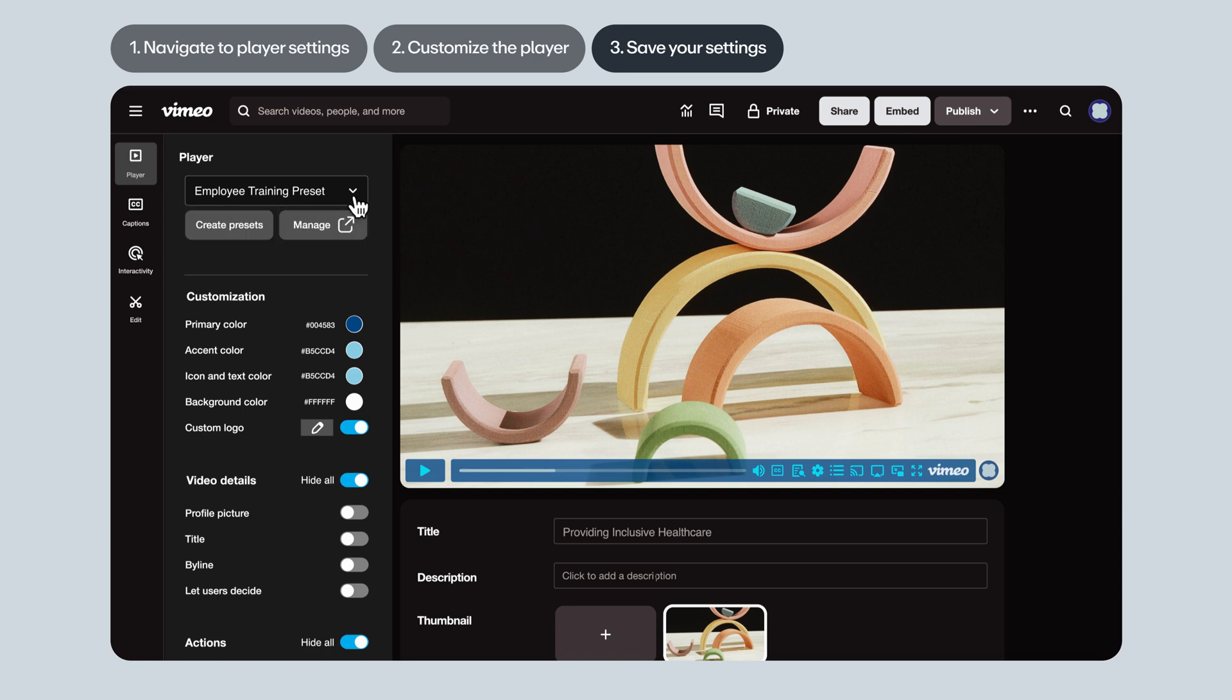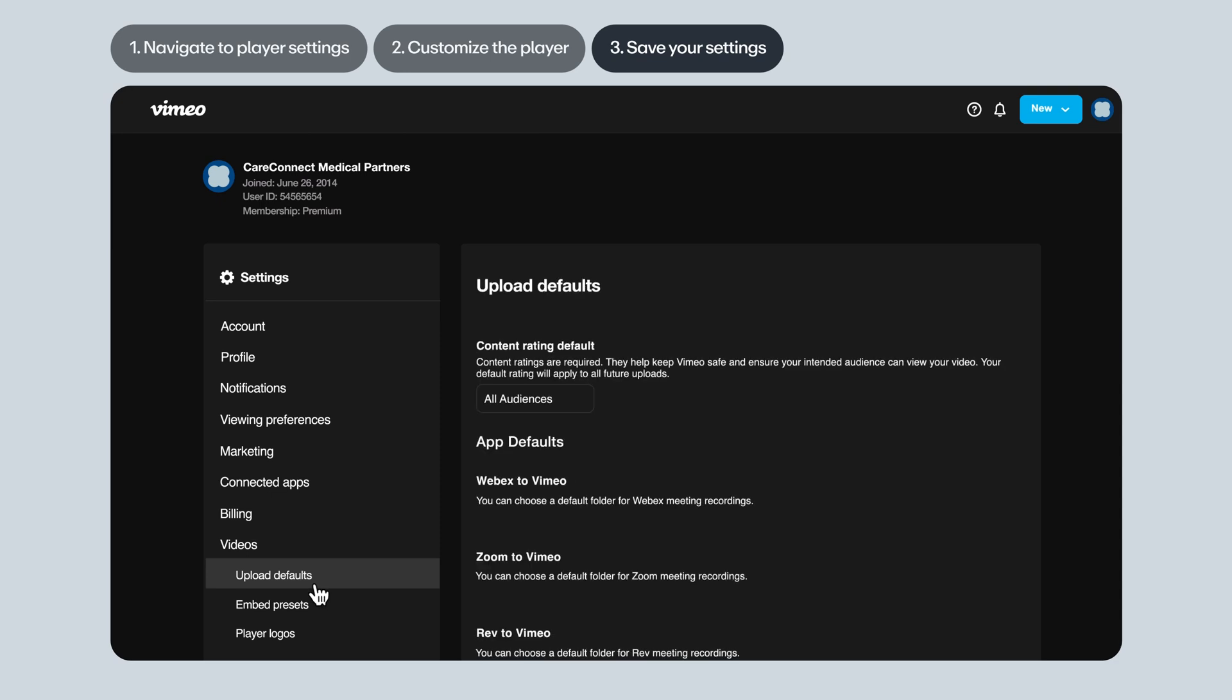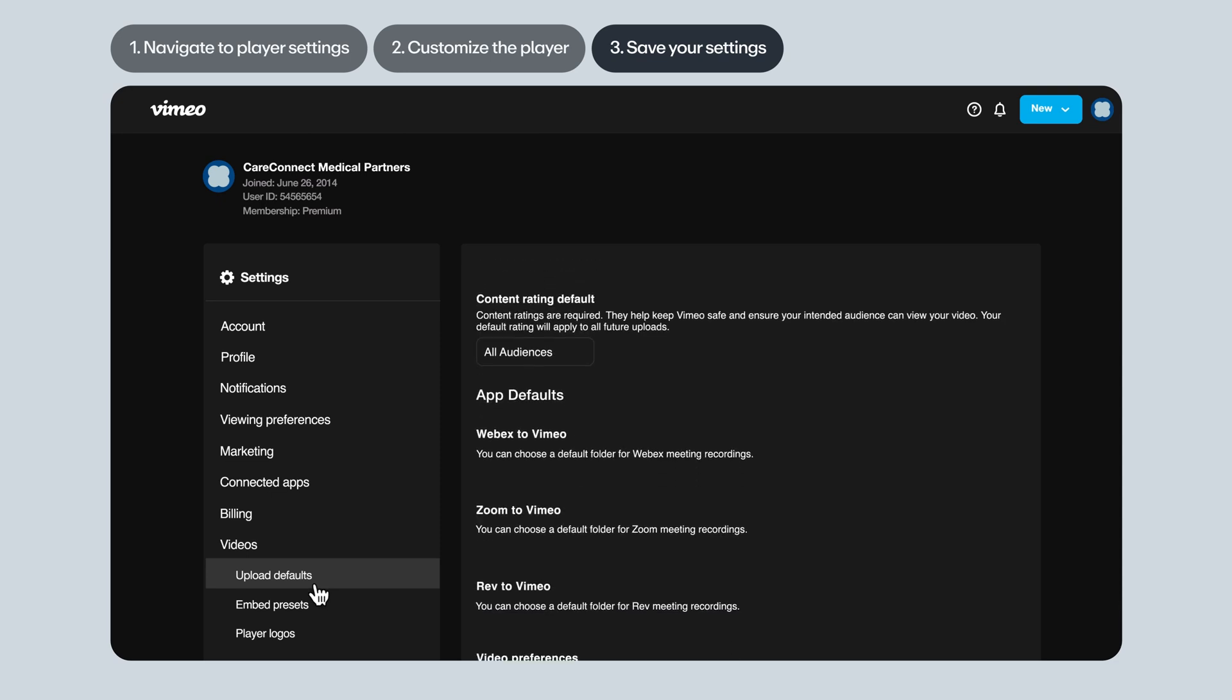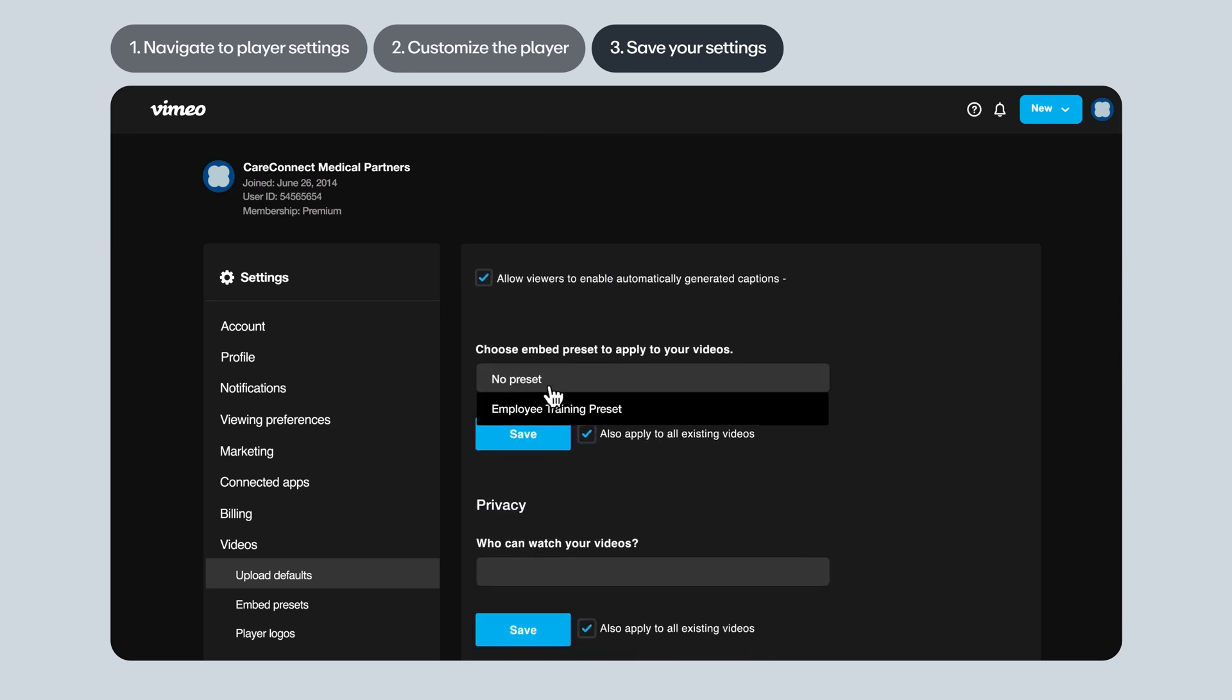If you're the owner of the Vimeo account, you'll also see a Manage button, which lets you manage and delete presets in the account settings. Owners can also specify any preset as the default for the account as a whole. That means any future video uploaded to the account will automatically have these player settings applied.